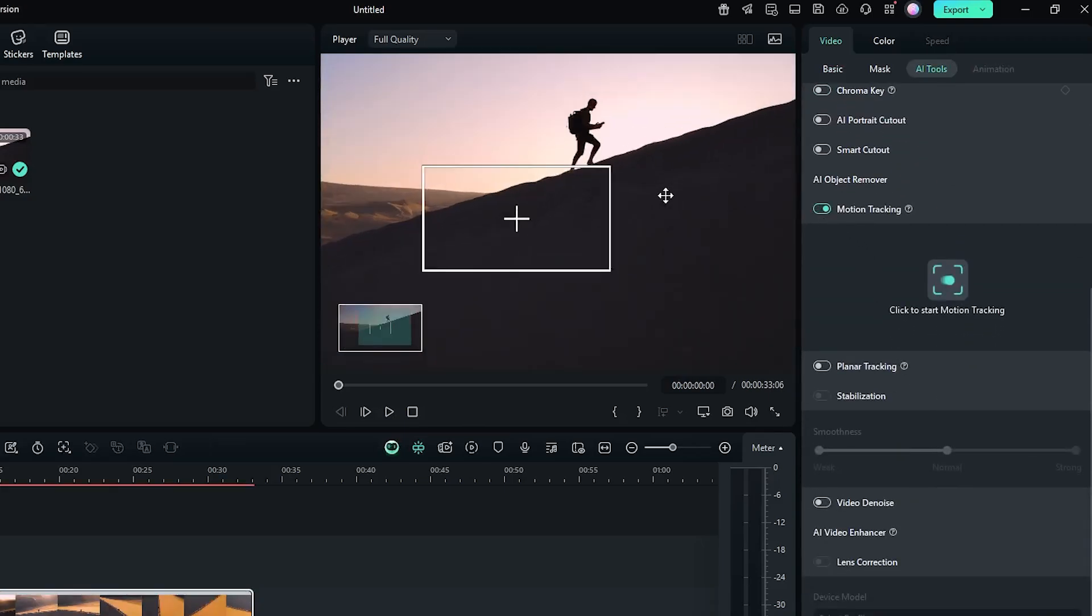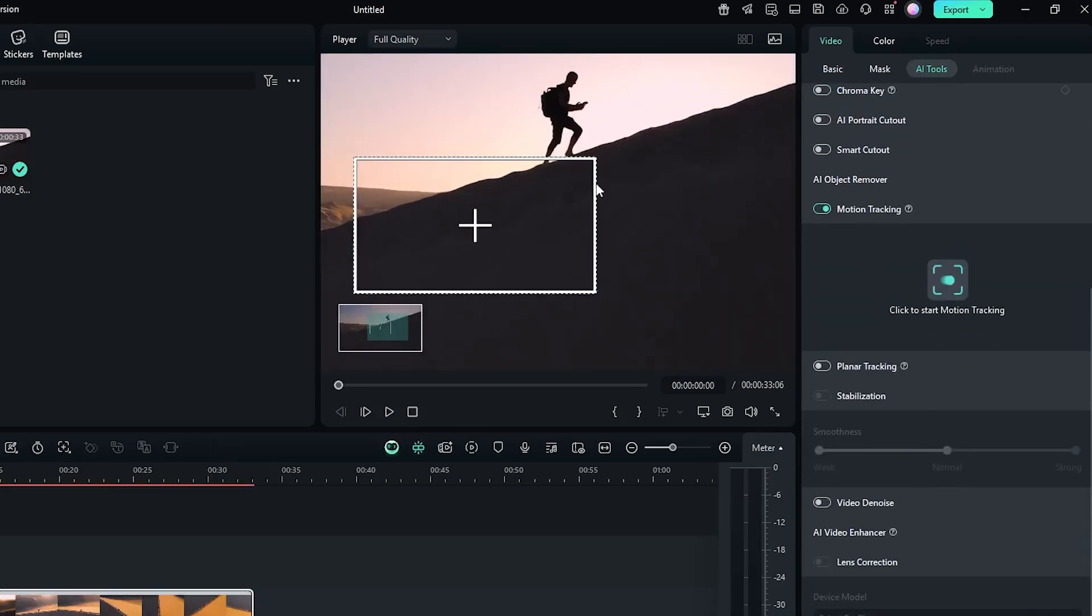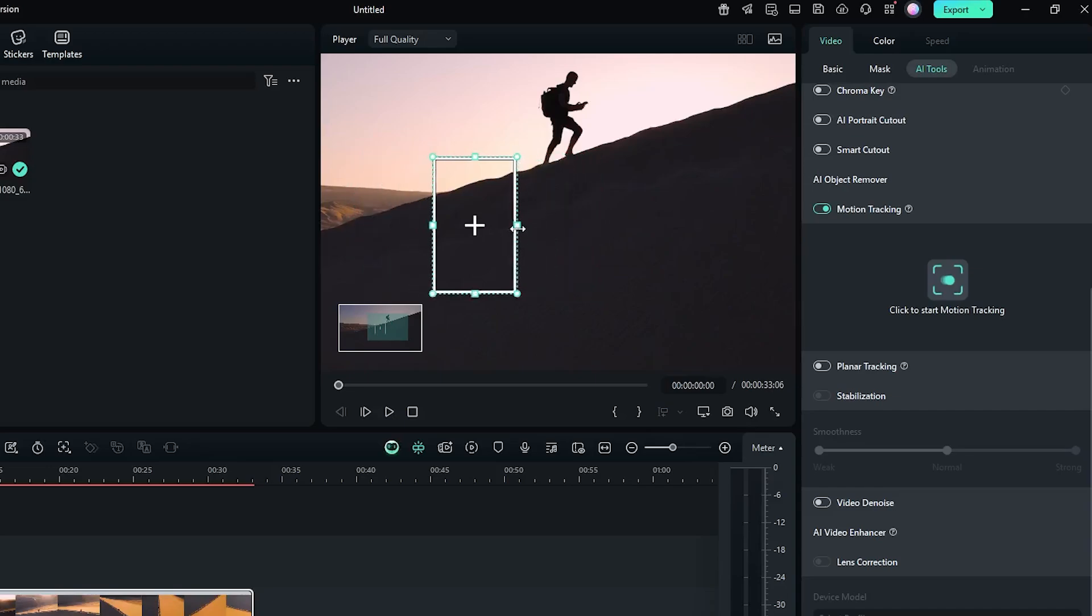Then zoom your preview window and select your motion tracking box and set it on your object.